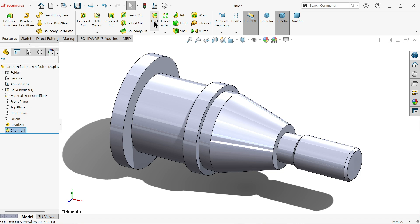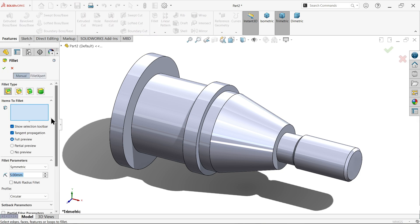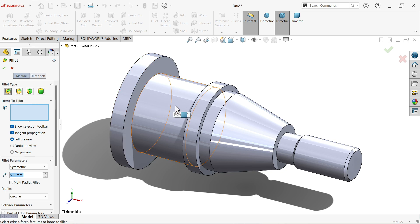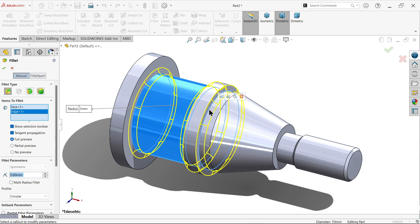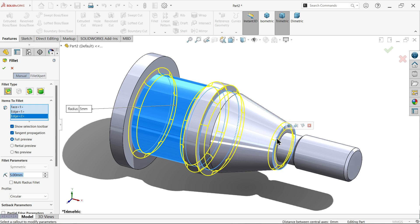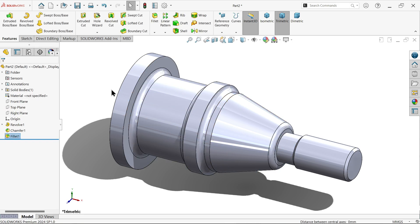Now choose fillet. Here choose 5 millimeter and here fillet type symmetry, constant size fillet. I'm going to select this face so I don't need to choose edges. Select this internal one and this one.